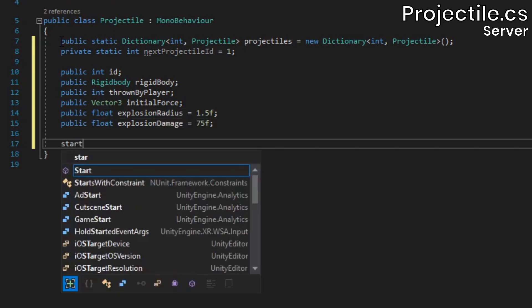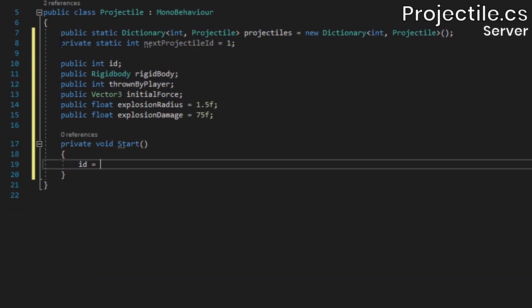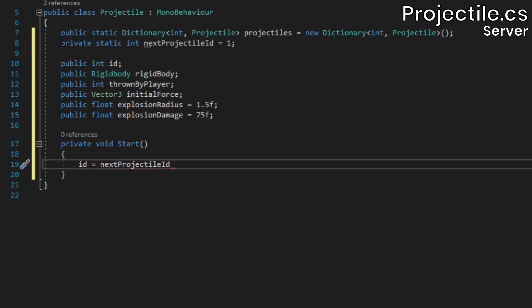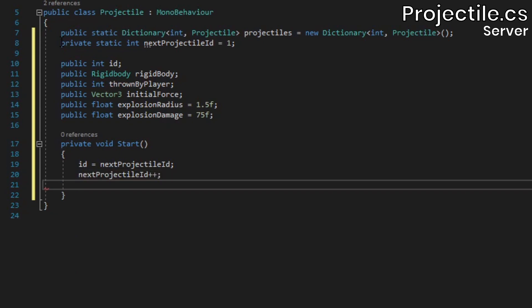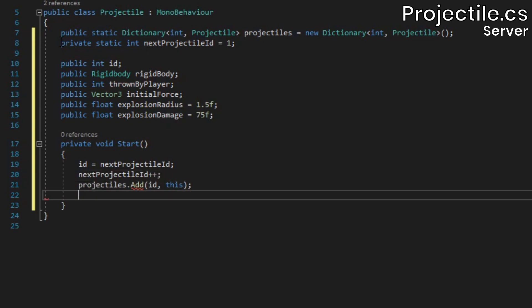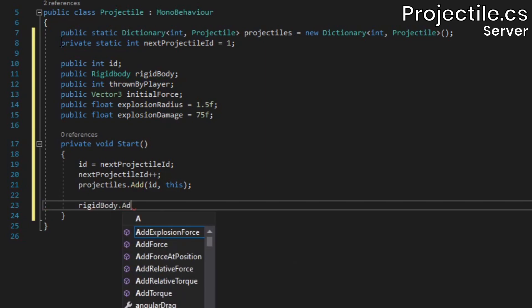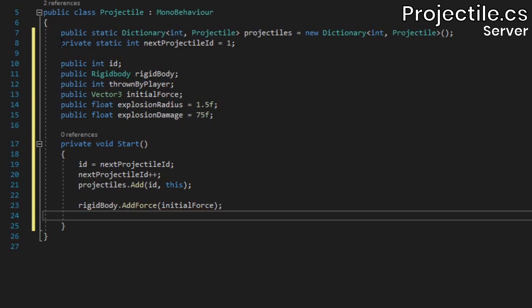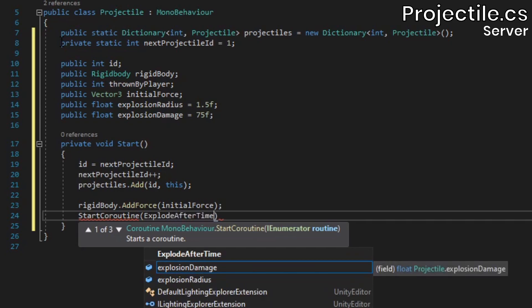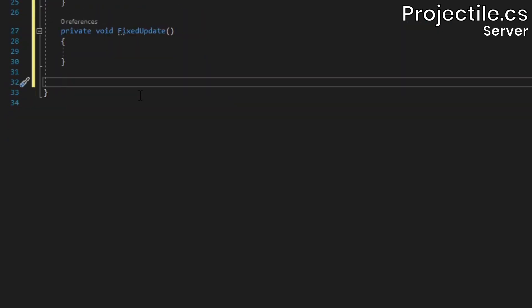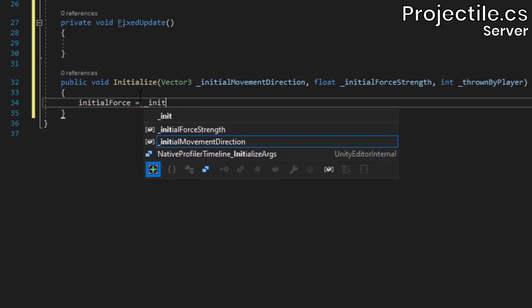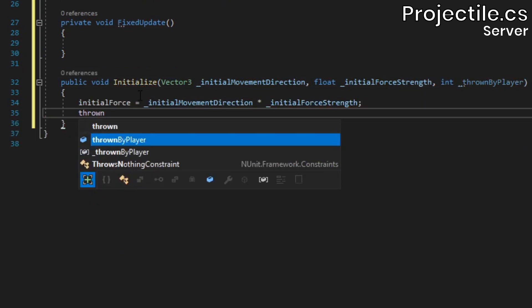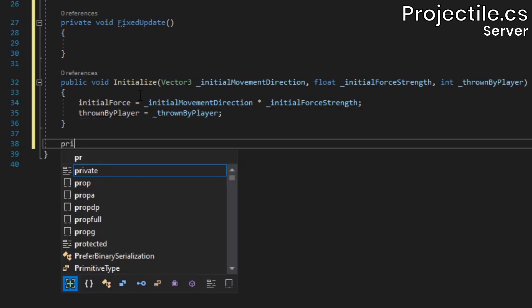Inside a start method, we'll assign a value to the id field, increment next projectile id, and add the projectile to the dictionary. This process is pretty much identical to how we managed ids for item spawners in the last video. Next, add the initial force to the rigidbody and start a coroutine. We'll create the actual method itself in a moment. Add a fixed update method which we'll use later, as well as an initialize method. Inside, we'll assign values to the initial force and thrown by player fields.